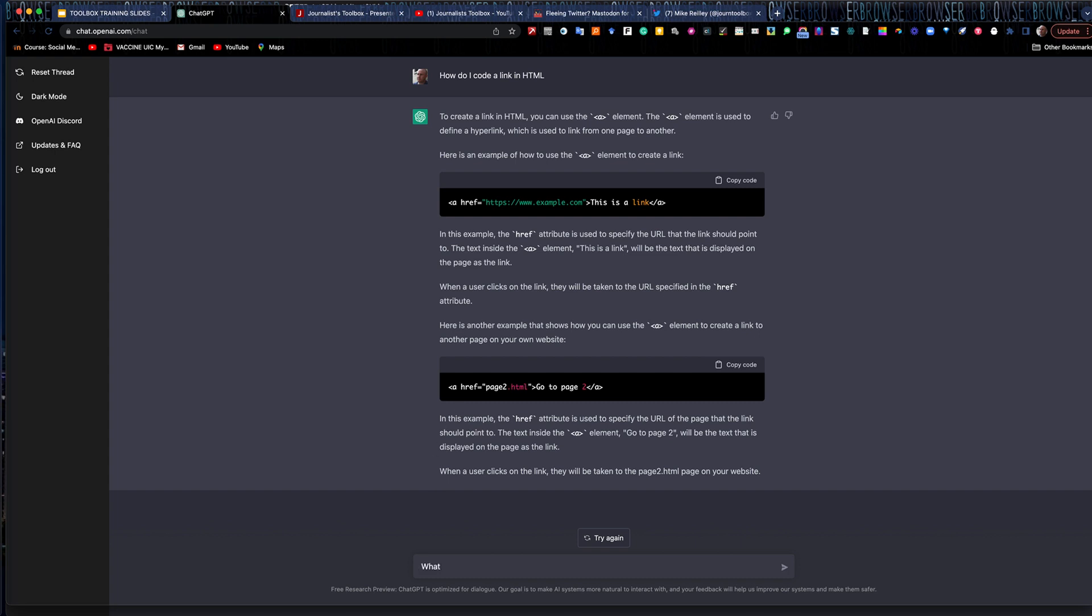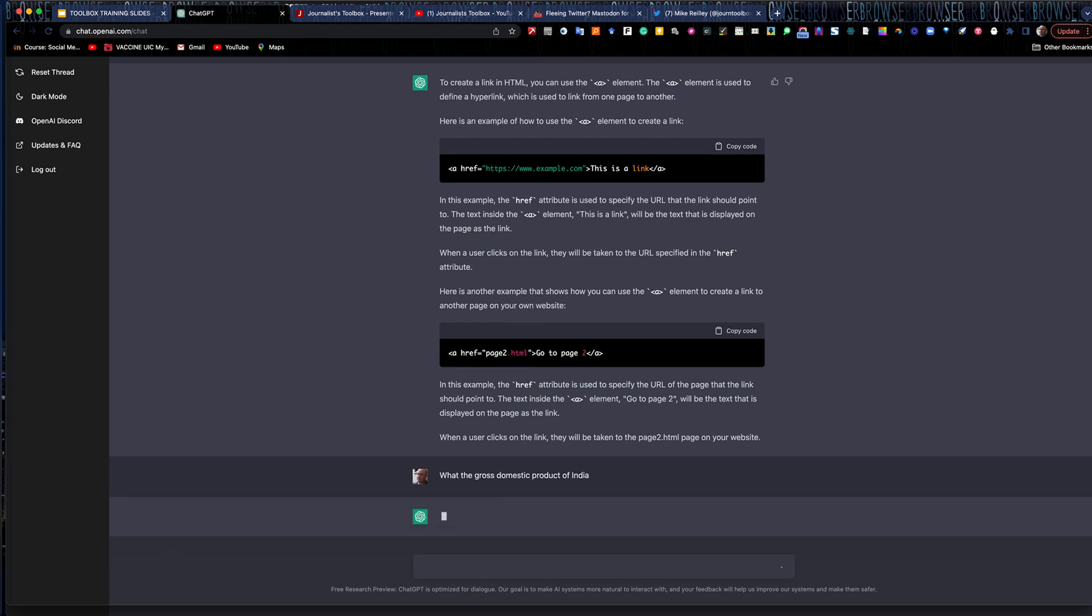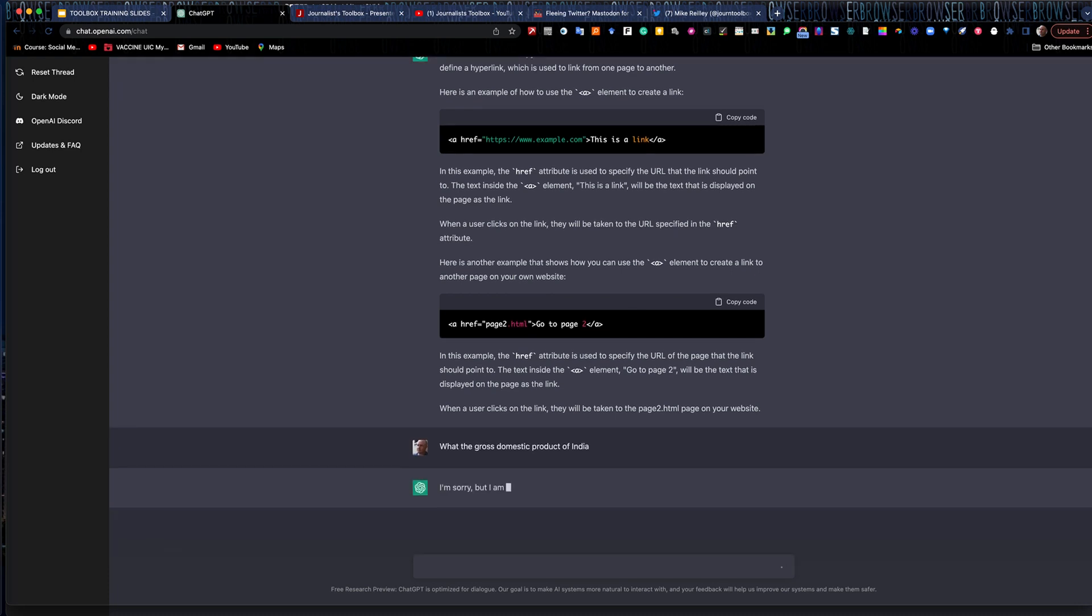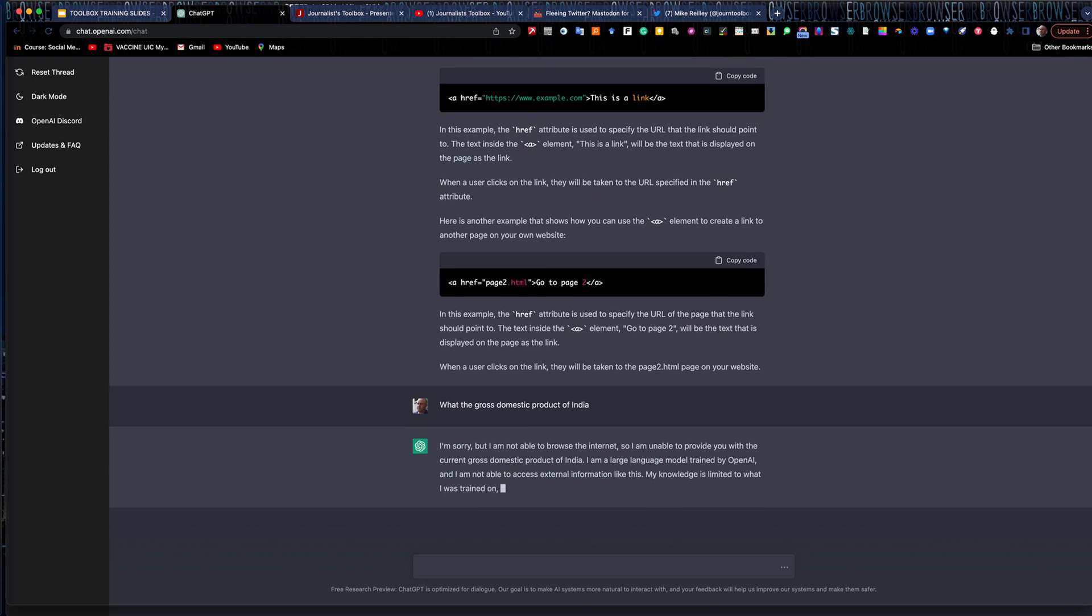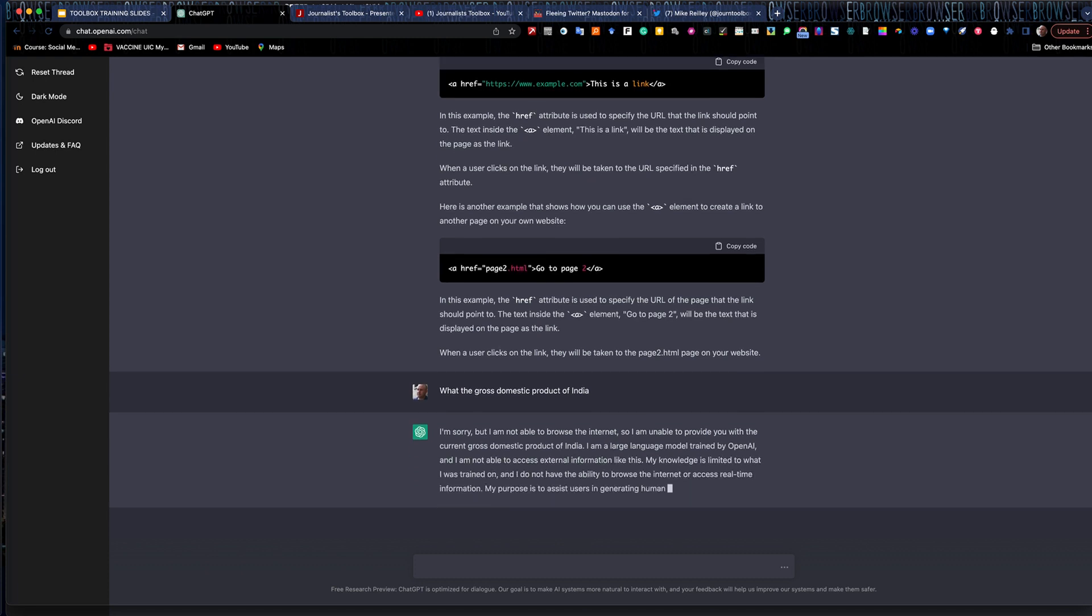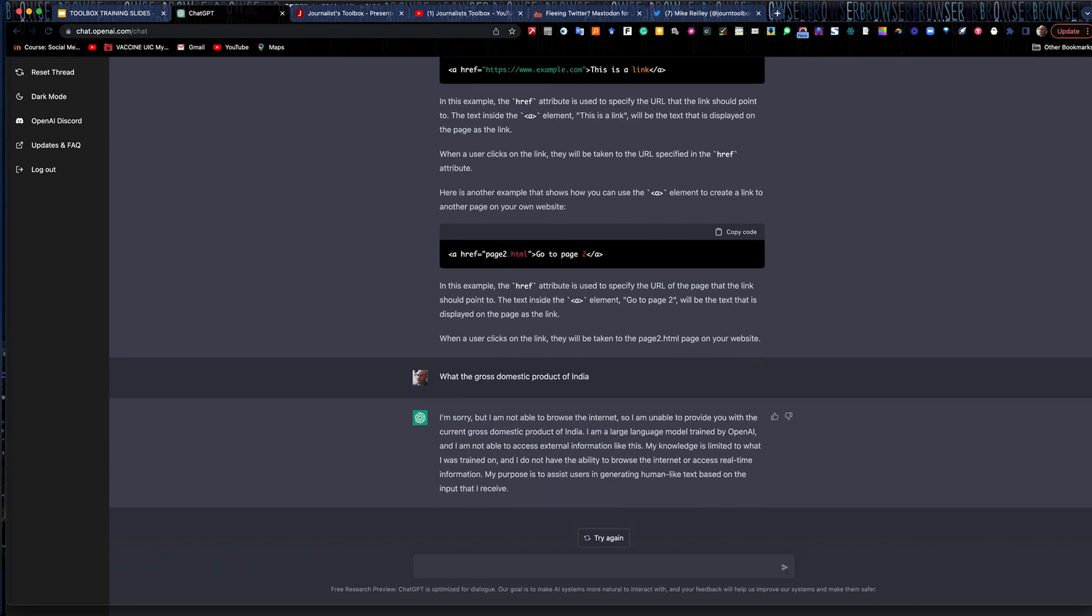So let's say I'm doing a story on the gross domestic product of India. Now keep in mind, I kept this very open-ended. I didn't cite a specific year. I'm sorry, but I can't browse the internet. I can't provide you with the current gross domestic product of India. So it's only what I'm trained on. It's not a web search tool, but it goes in and it searches for answers in its own database.